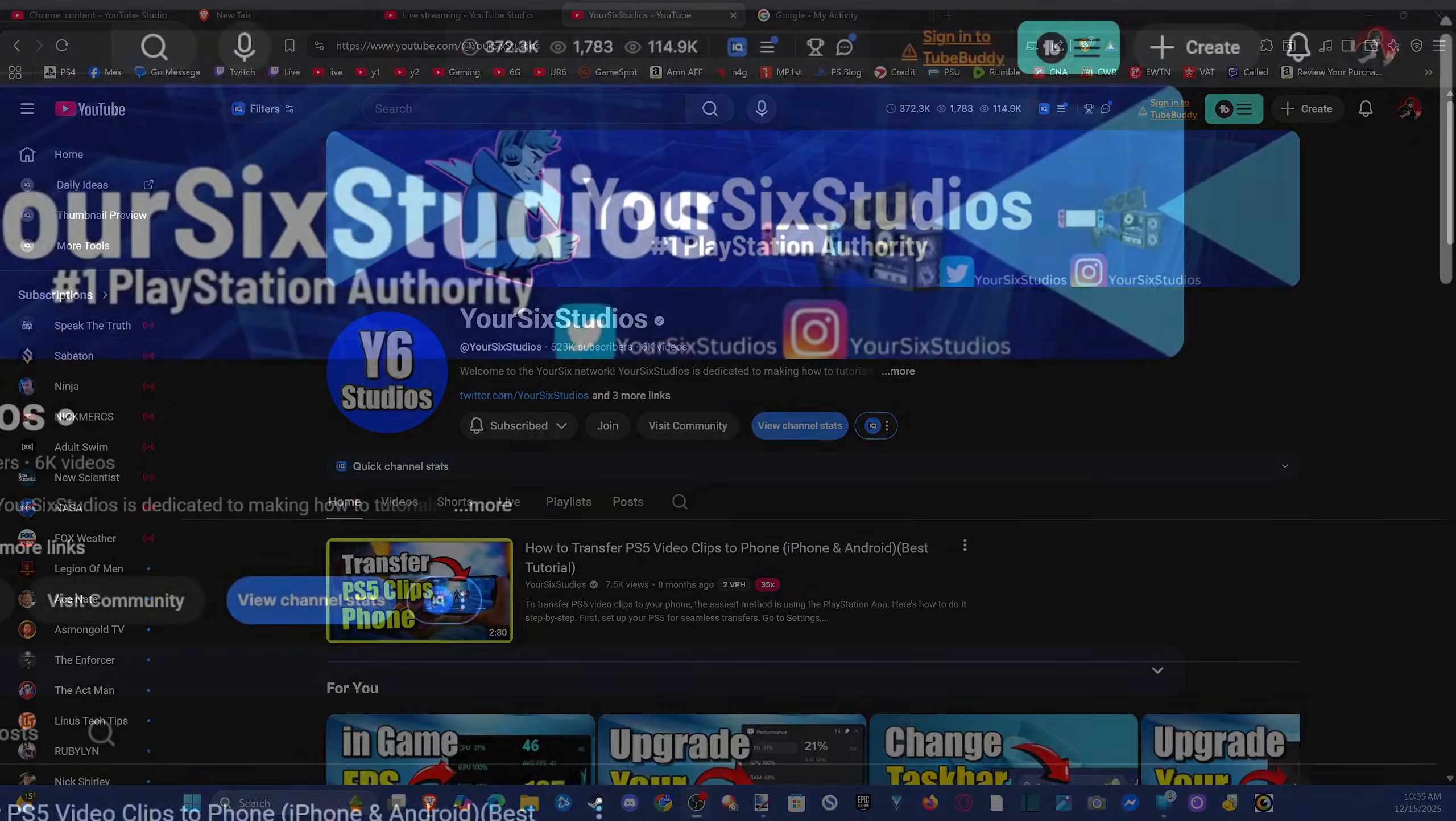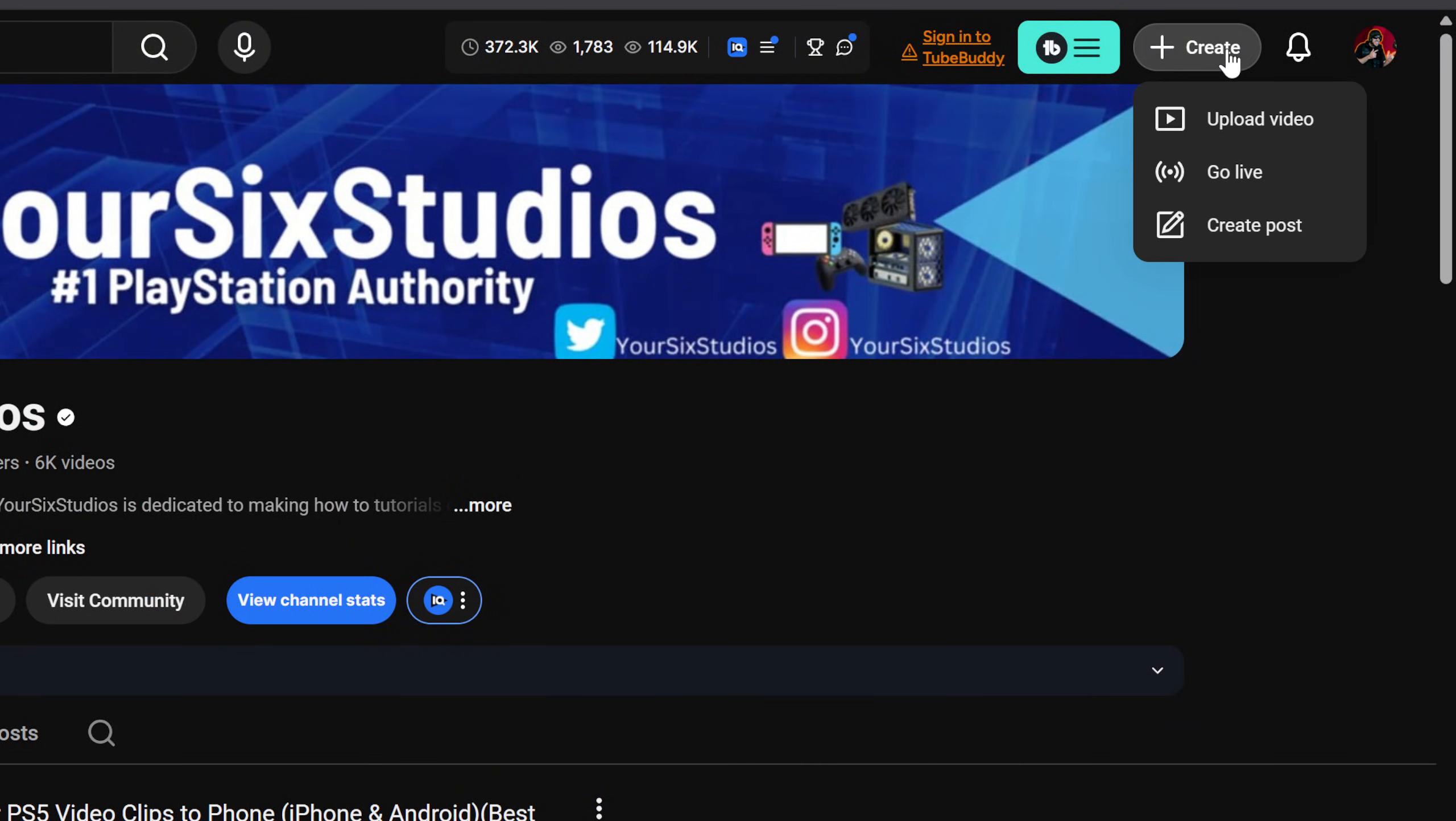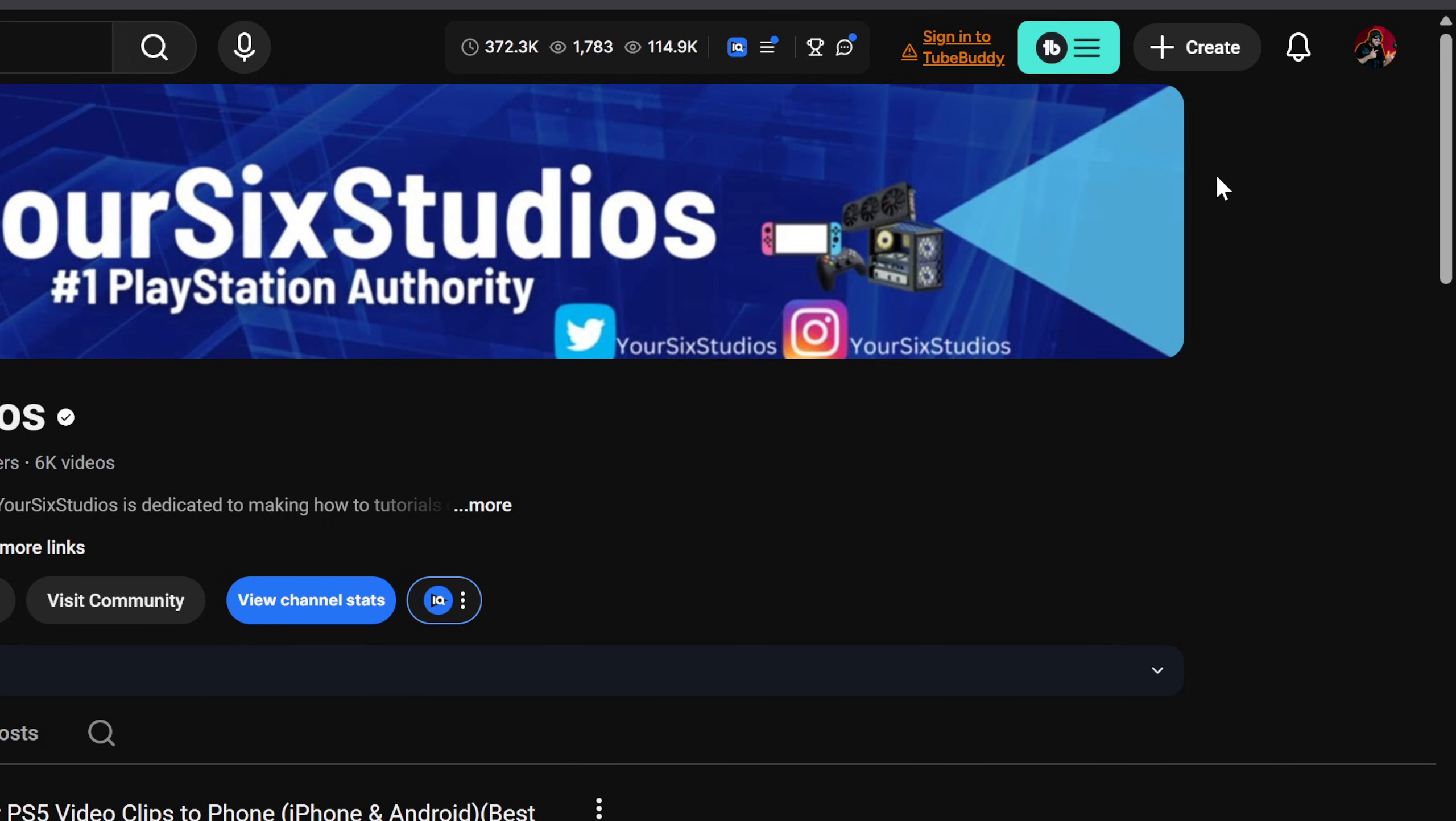So if we go to the top right, we can see create right here. Go to create and then go to go live. Now when we go live, we're going to have the option to view our stream key.